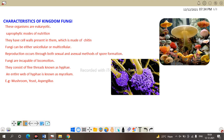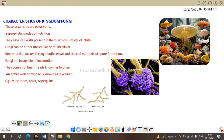Next is Kingdom Fungi. These organisms are eukaryotes with a true nucleus and other cell-bound organelles. They have a saprophytic mode of nutrition, meaning they depend upon dead and decaying material to fulfill their nutritional needs. The cell wall is made up of chitin. Fungi can be either unicellular or multicellular. Reproduction occurs through both sexual and asexual spore formation. Fungi are incapable of locomotion and consist of fine thread structures known as hyphae.